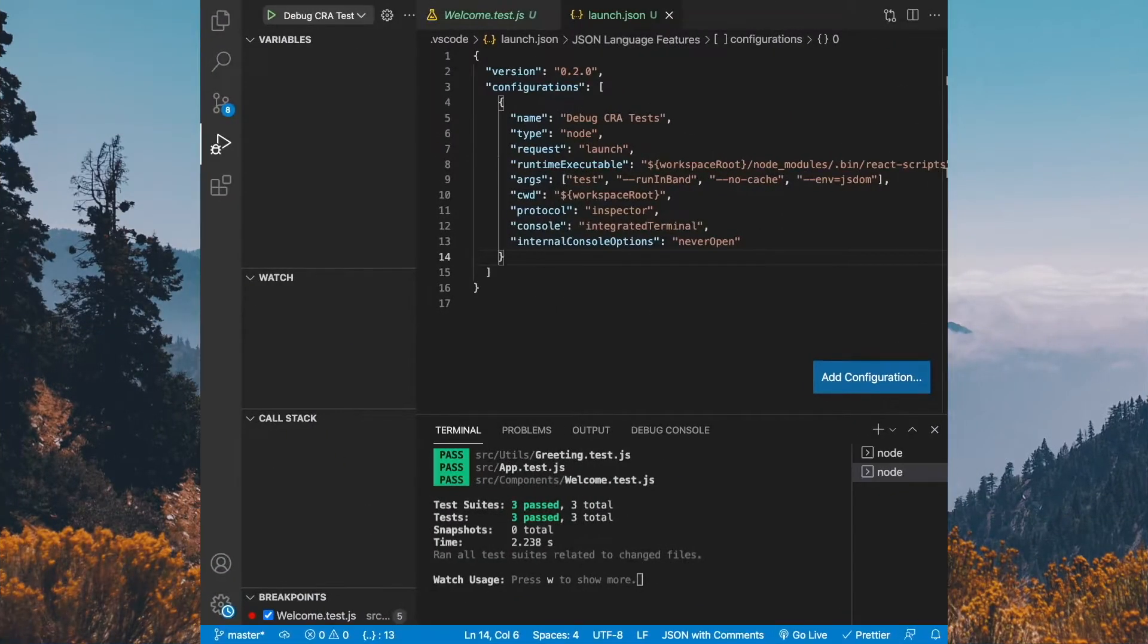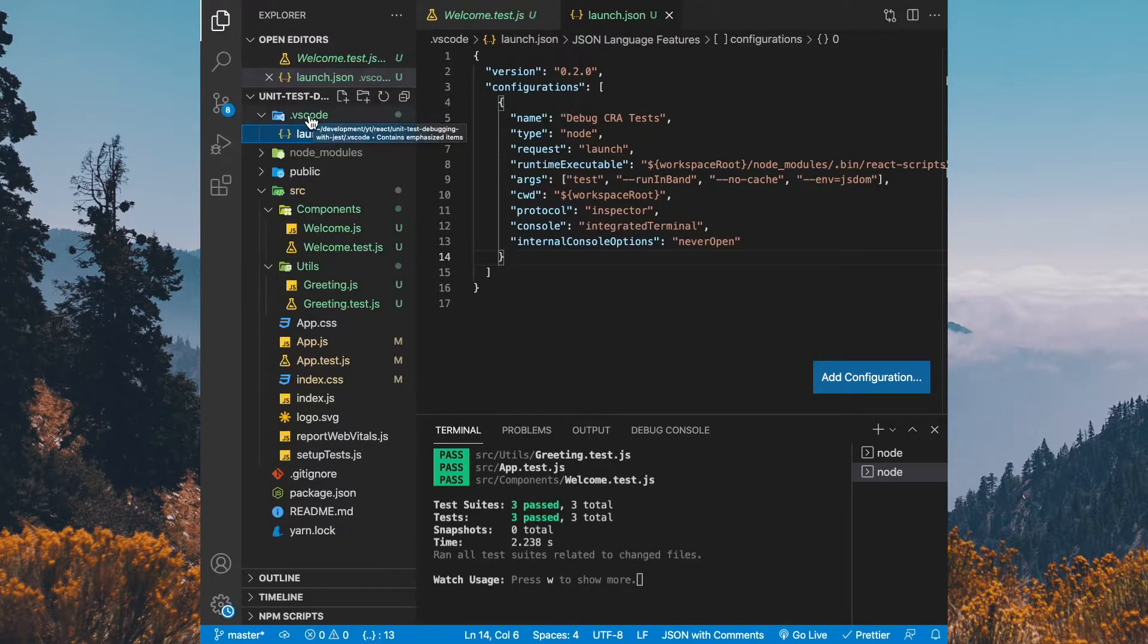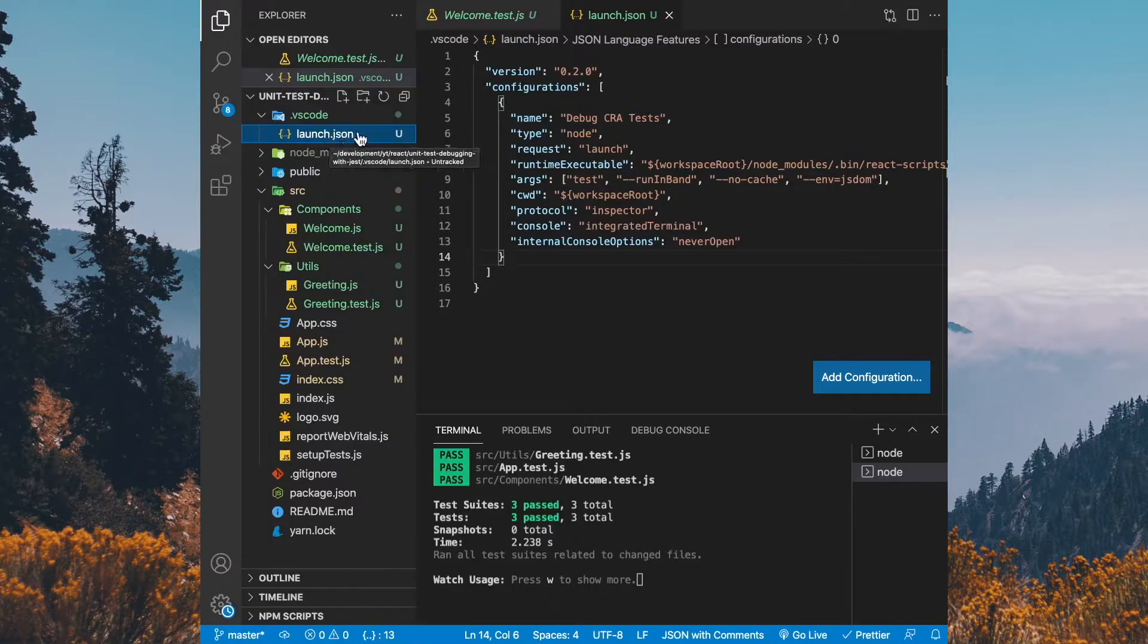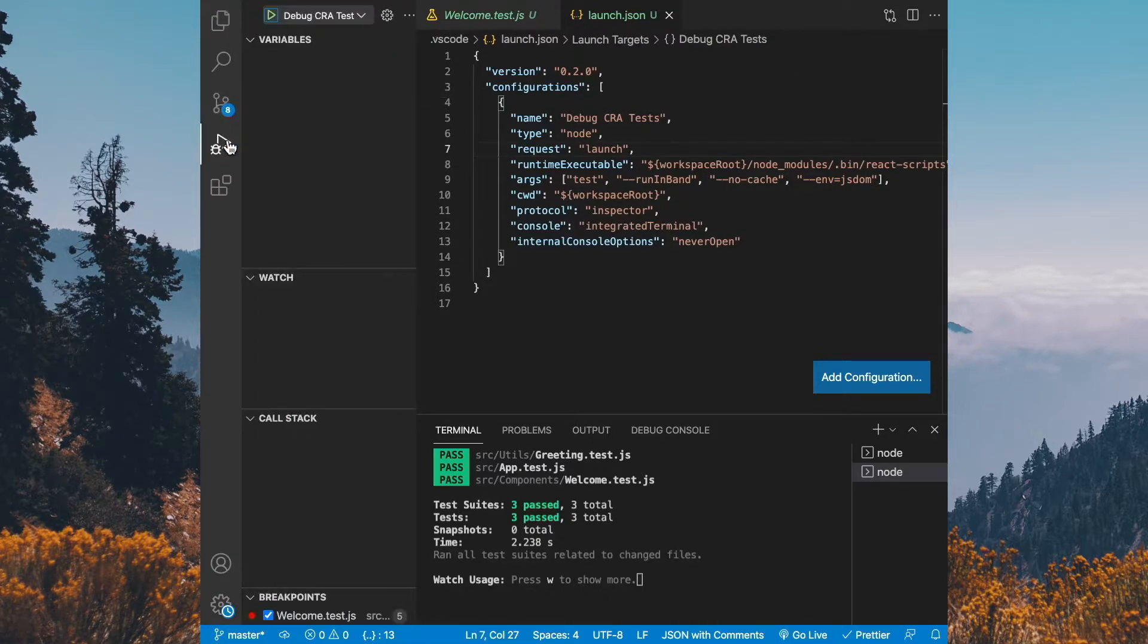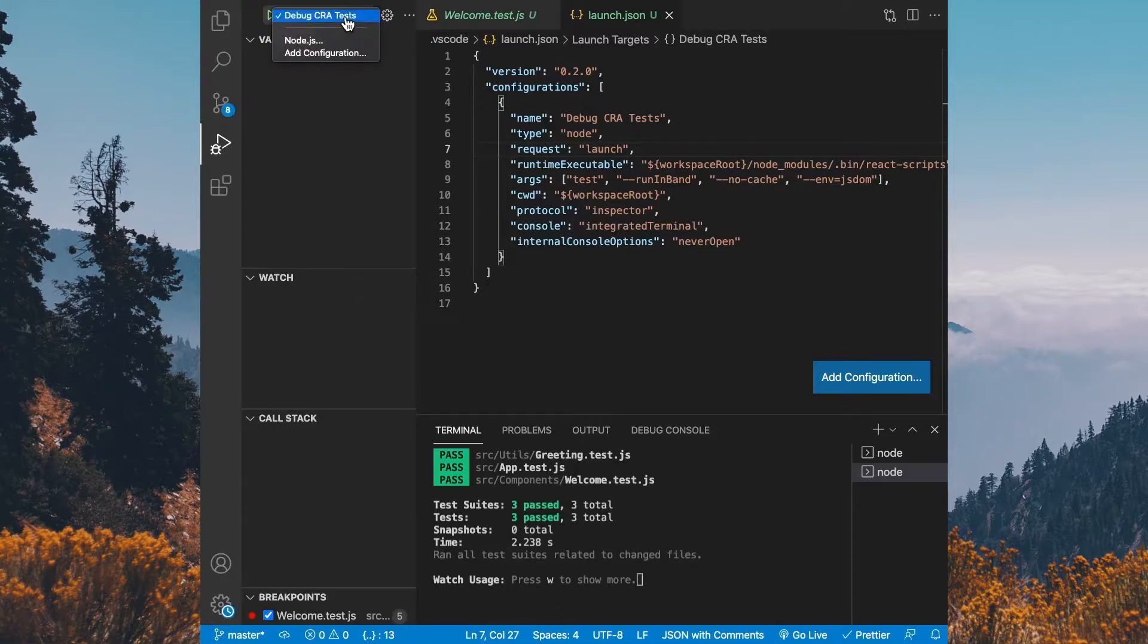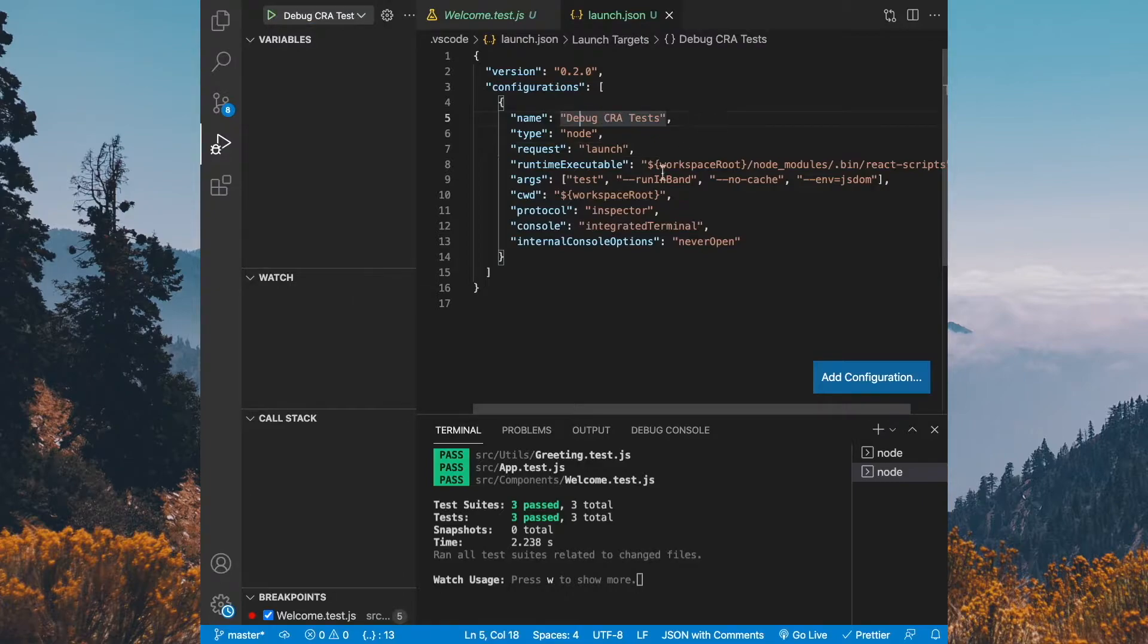Now if we go back to our solution explorer just for one second, you'll see that we have a new folder called VS Code. And inside VS Code is our launch.json. Let's go back to the run and debug tab. If we go back here, now we're going to see that we have this drop down. And this drop down says debug CRA tests. Now that name inside the drop down is coming from our launch.json file. It's actually getting the name from here.